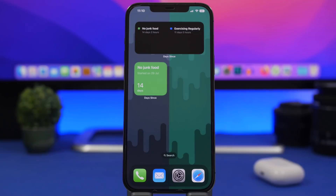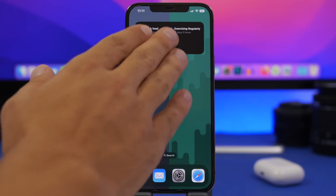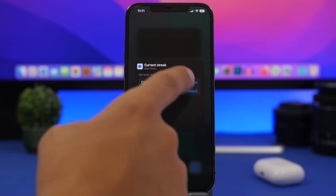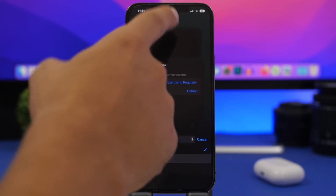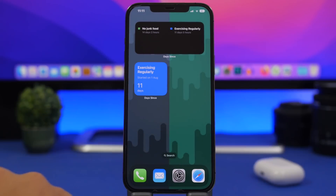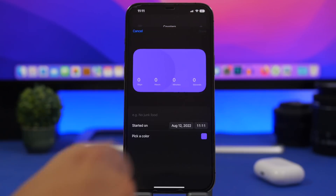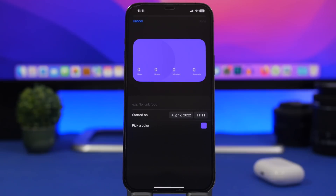Next up is Days Since. This is really useful — all of us have important days we want to keep track of, like the day we started exercising or gave up junk food. Just seeing those days progress actually motivates you a lot. You can have the smaller widgets and simply tap to edit the widget and choose which counter to display. You can have multiple counters or use the medium or larger widget. To add counters, go into the app, tap the plus button, enter the details, pick a color, and you're good to go.